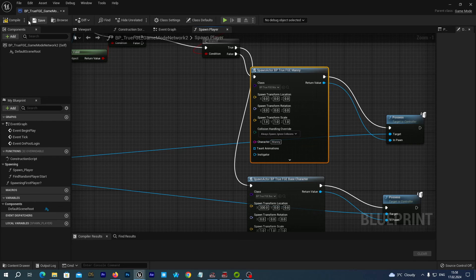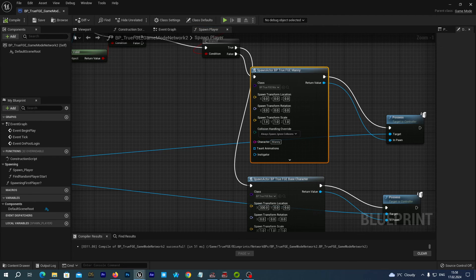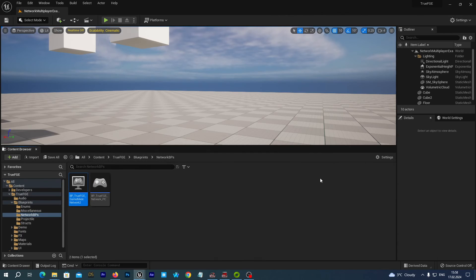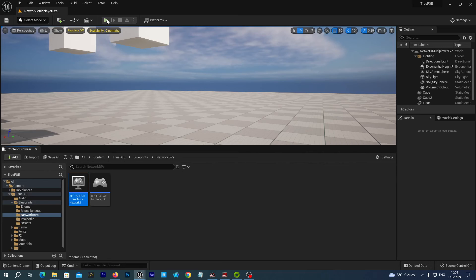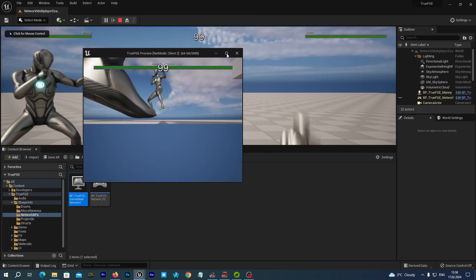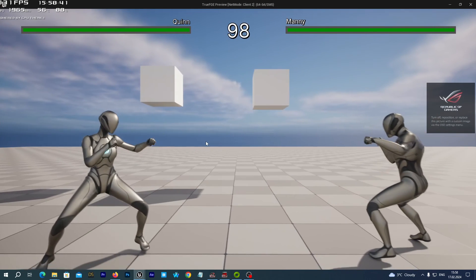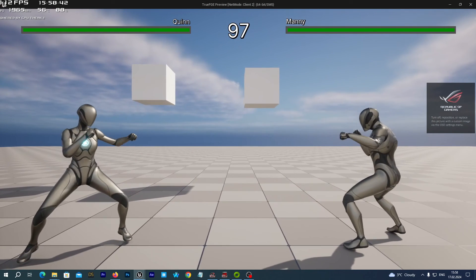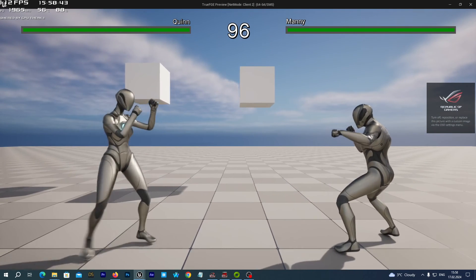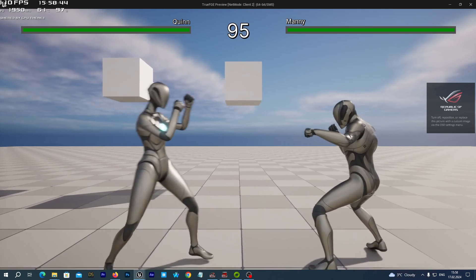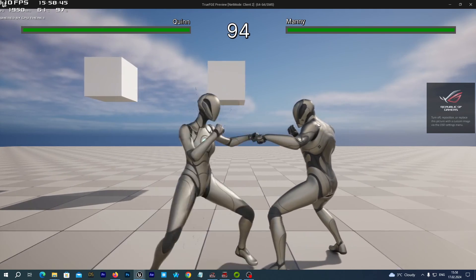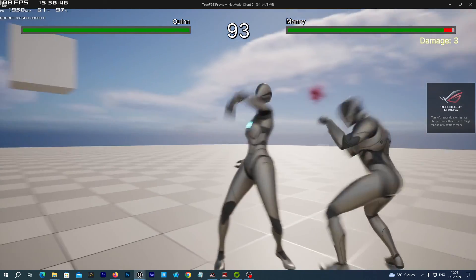And we save and we compile. And if you run the game now, you have the Manny as our second character.